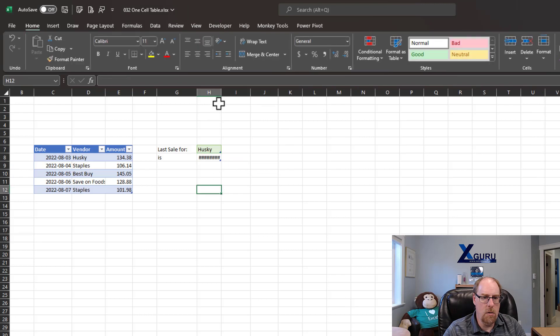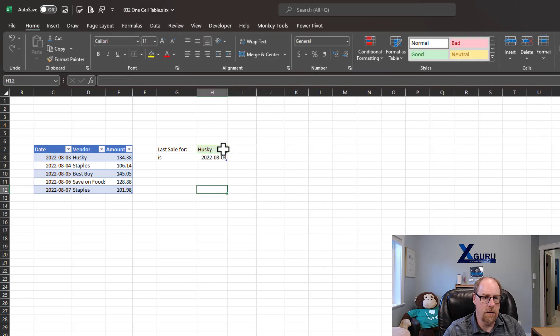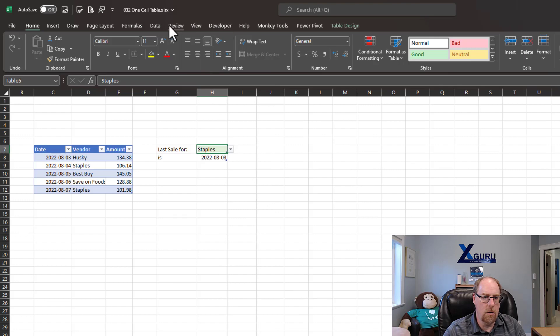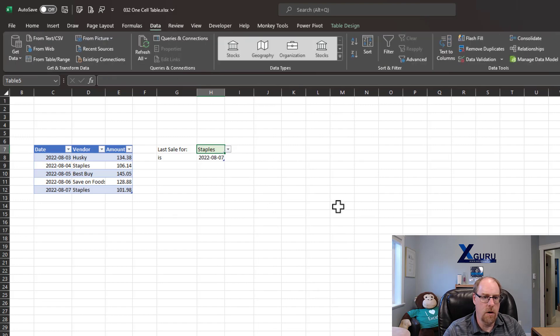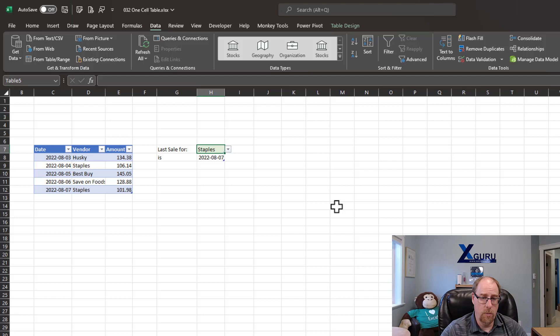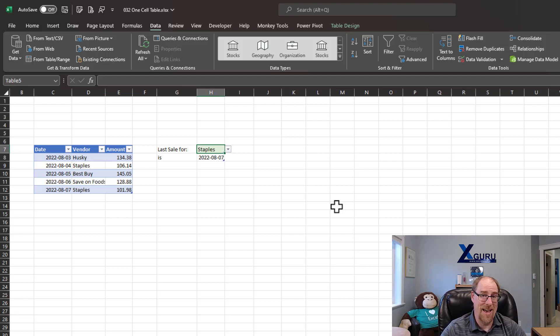So I now have something that I can look at and say, let's just change this to Staples and go and hit Data, Refresh All, and I've got a different date. Now I could do it faster with formulas, yes, but does it give me flexibility for Power Query reporting? Yes it does.